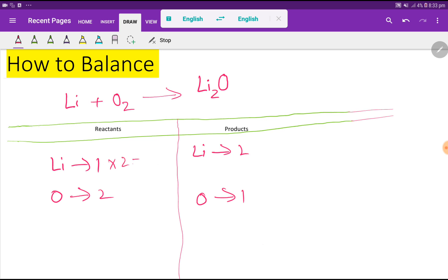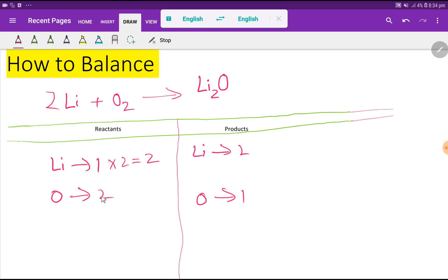To balance the lithium, I can multiply here by two, which gives me two. Remember: if you multiply by something, that number comes before that atom. So this lithium now has a coefficient of two. Look — two lithium on the left, two lithium on the right.